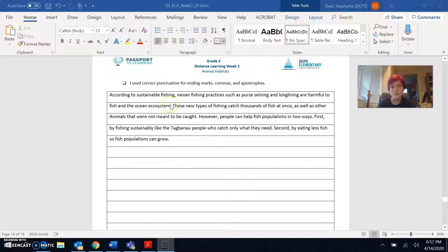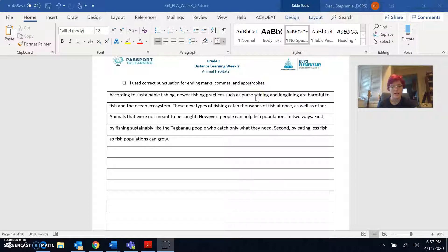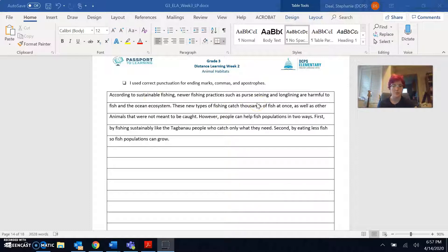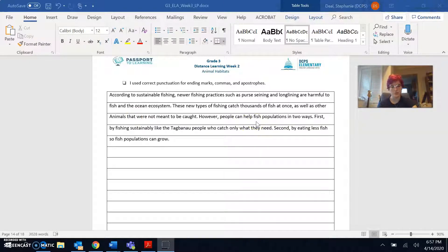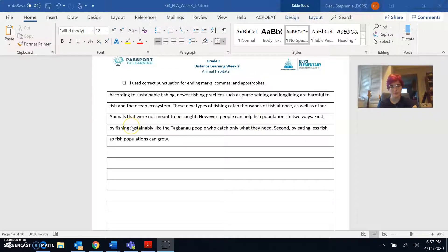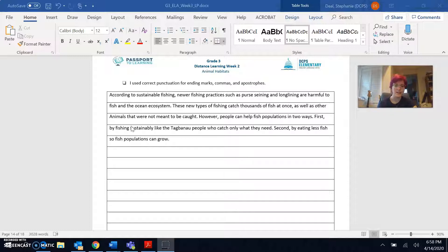According to sustainable fishing, newer fishing practices such as purse seining and long lining are harmful to fish in the ocean ecosystem. These new types of fishing catch thousands of fish at once as well as other animals that were not meant to be caught. However, people can help fish populations in two ways. First, by fishing sustainably like the Tagbano people who catch only what they need. Second, by eating less fish so fish populations can grow.